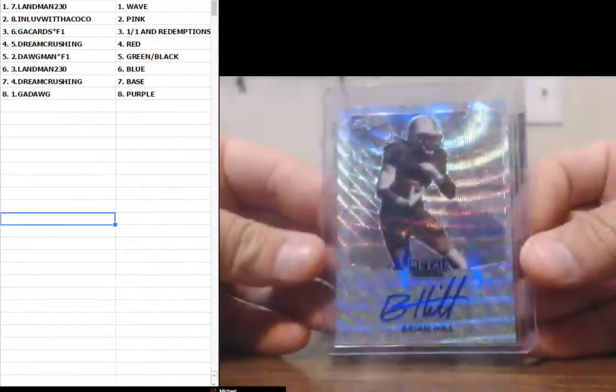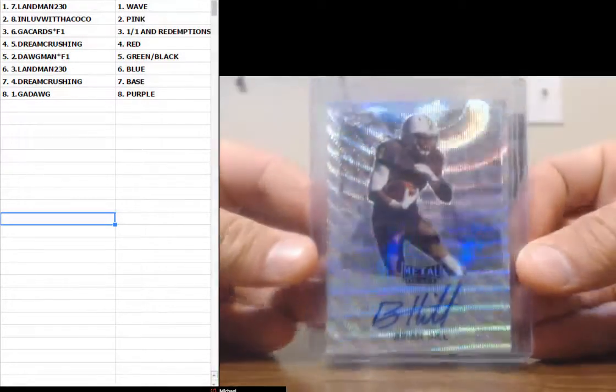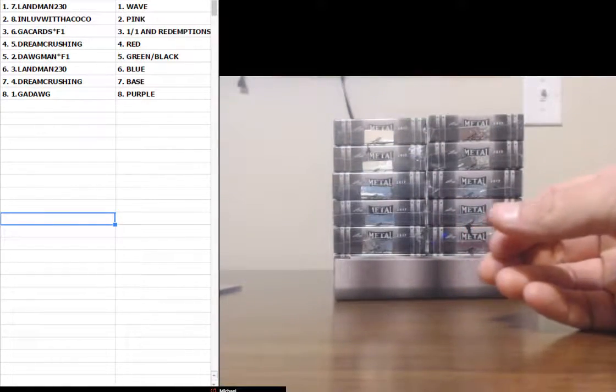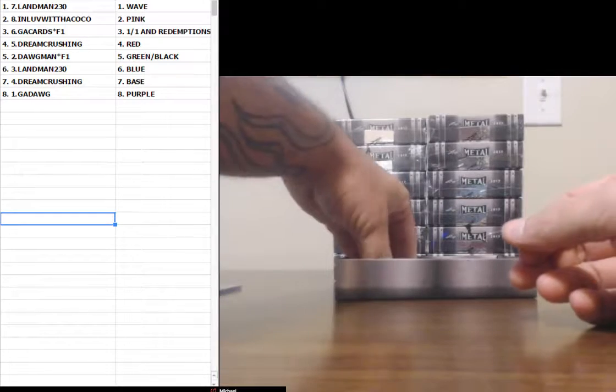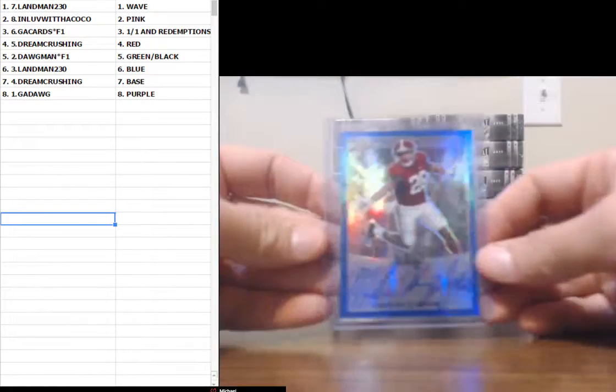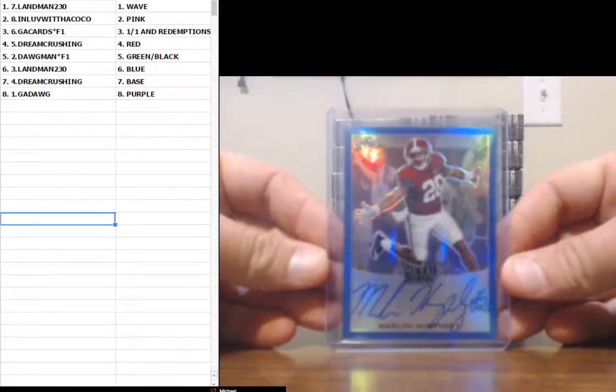Wave. Oh no, silly Michigan fan. Marlon Humphrey, Blue.